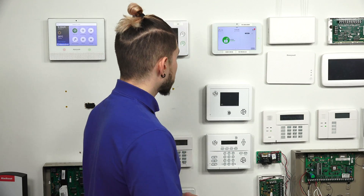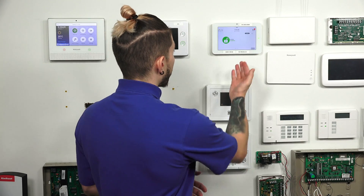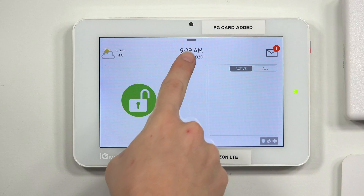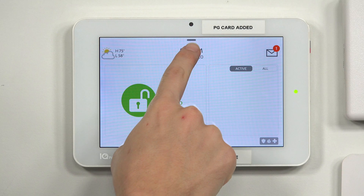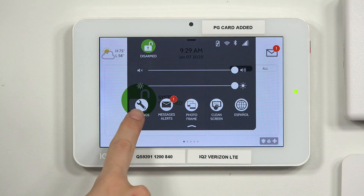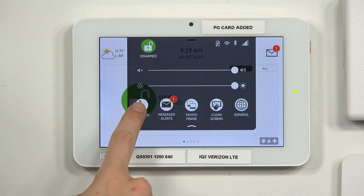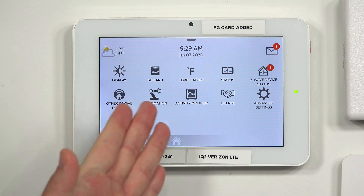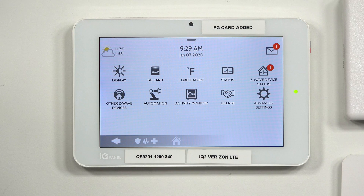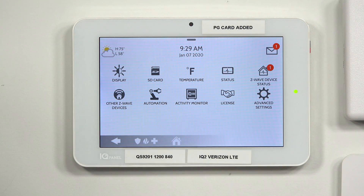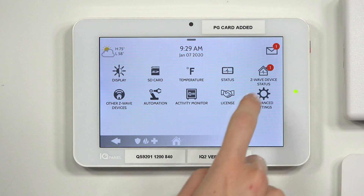So the first thing we're going to go ahead and do — right here I have my IQ Panel 2. I'm going to hit the little top button here to open up my settings, and then I'm going to hit the little wrench to open settings. Now from there, you're not going to see the panel reboot or the power down function just yet. You need to go to advanced settings.